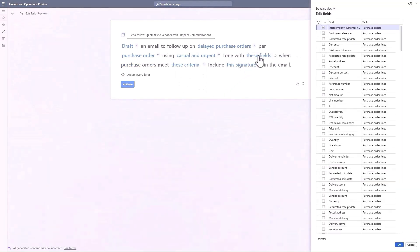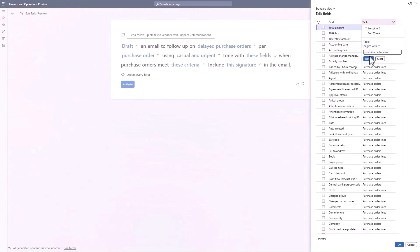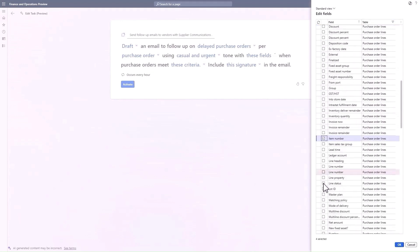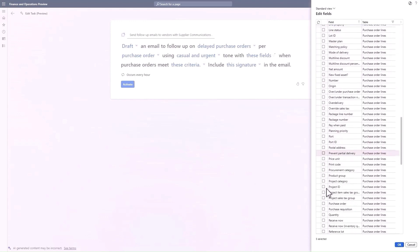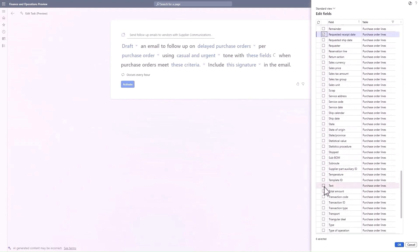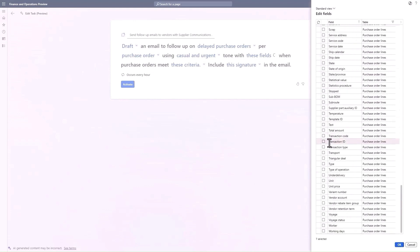Next, which fields do we want to include in the email? First I'm going to sort A to Z, then filter to only purchase order lines. There are a handful of things I want to include: confirmed receipt date, item number, line number, requested receipt date, quantity, and unit. There are so many fields I could include in this template, and if I were to manually create an email containing all of these fields, it could easily take 10 to 15 minutes per email.